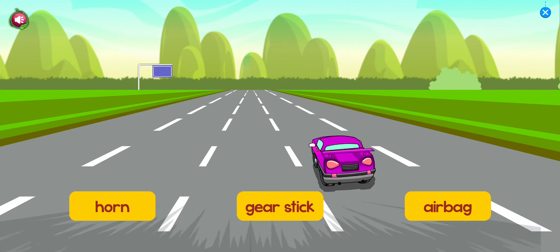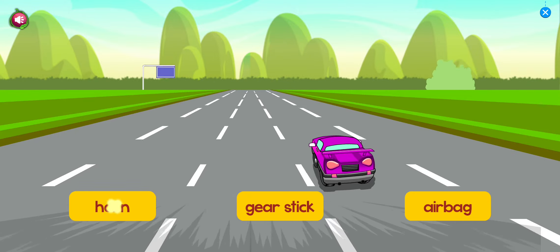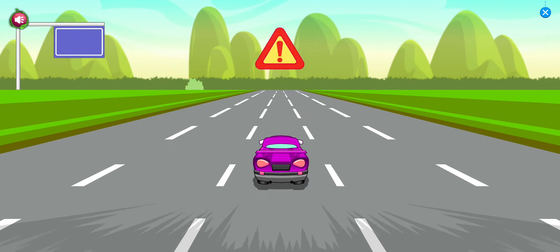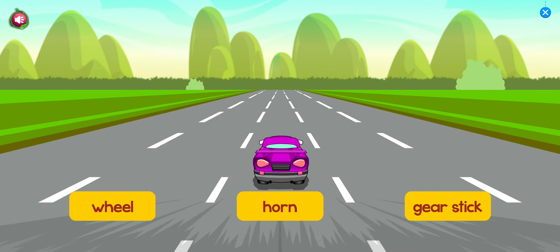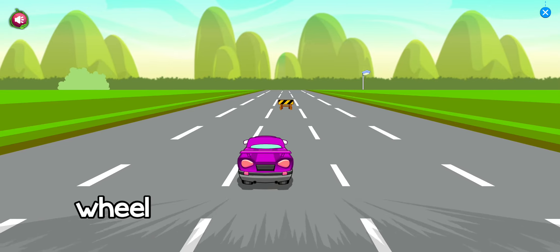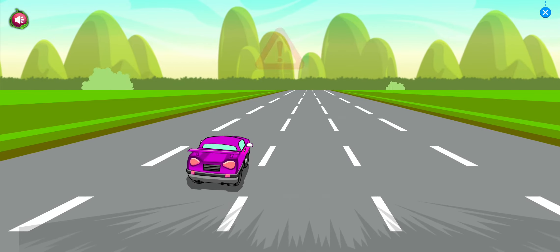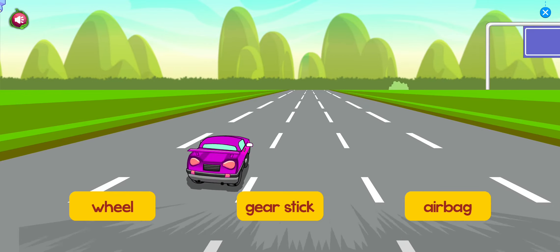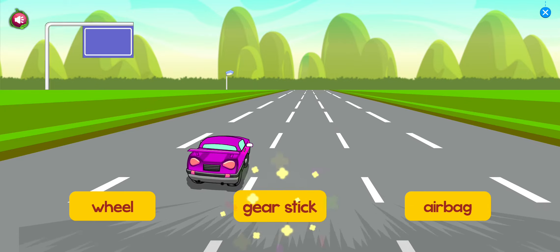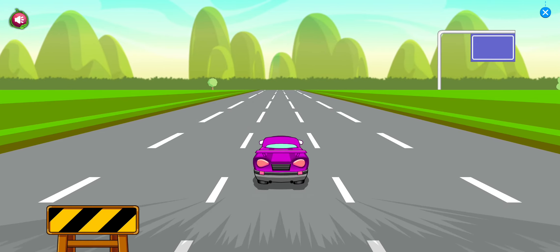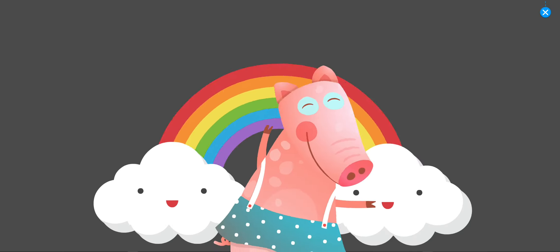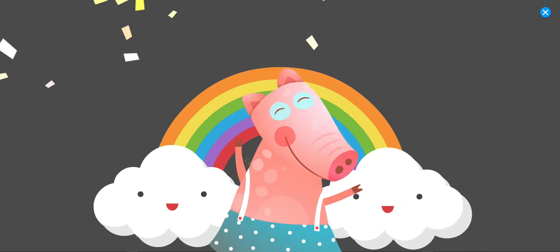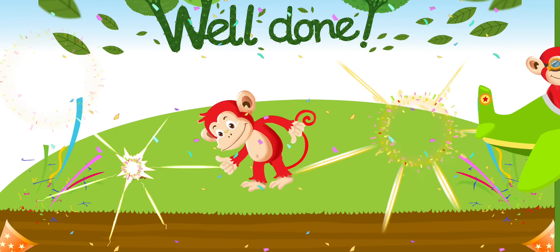Tap on horn. Horn. Tap on wheel. Wheel. Tap on gear stick. Gear stick. Well done!